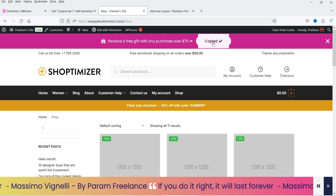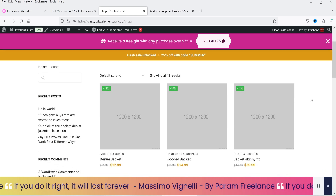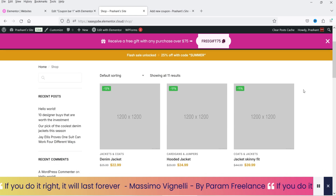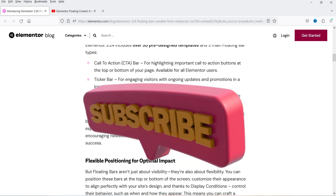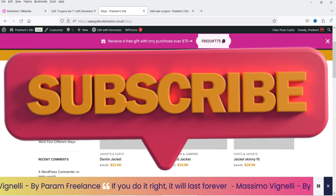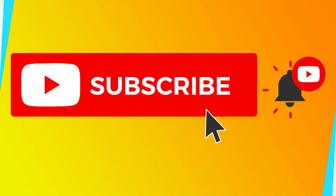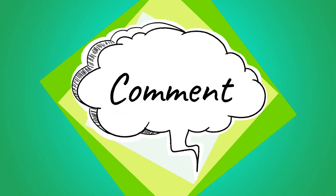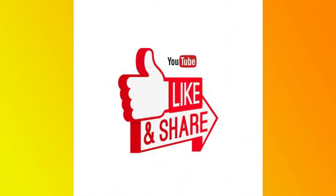Clicking the coupon code copies it automatically, so customers can use it while making a purchase. It's very easy to customize these floating bars. To recap: there are three types — call to action (available in basic Elementor), ticker bar, and coupon bar (both requiring Elementor Pro). That's it for this video. Don't forget to subscribe, leave a comment with any questions, and press like if you found it helpful. Thanks for watching Quick Tips!